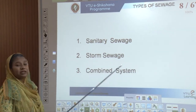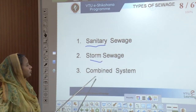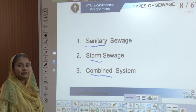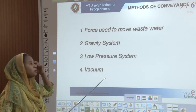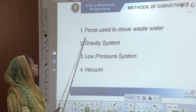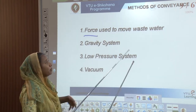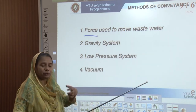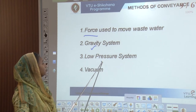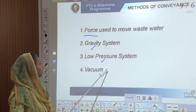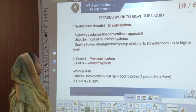There are three different types of sewages: sanitary sewage, stormwater sewage, and a combined system of sewage. The ways we convey them are: by force or pumped into the sewers, gravity system, low pressure system, and vacuum. These four different methods of conveyance are what we are going to look at now.